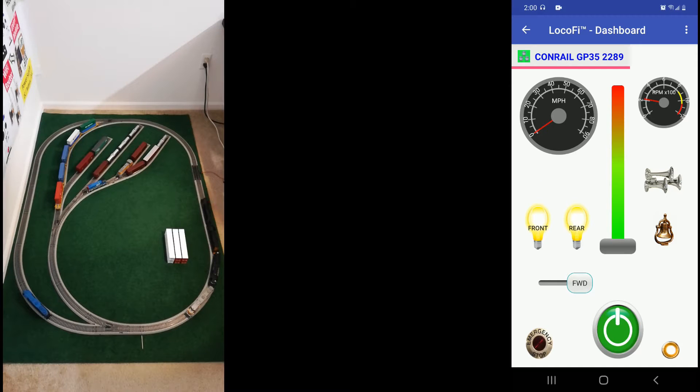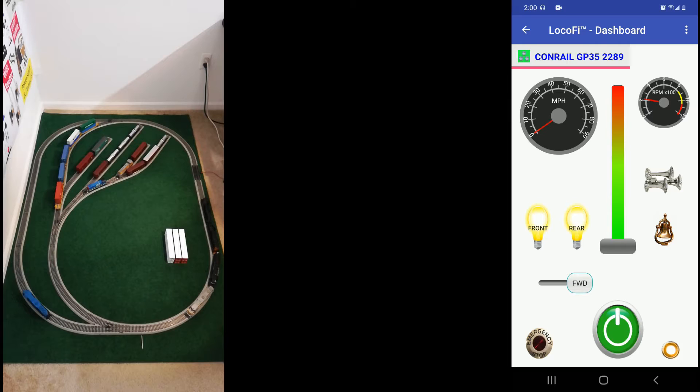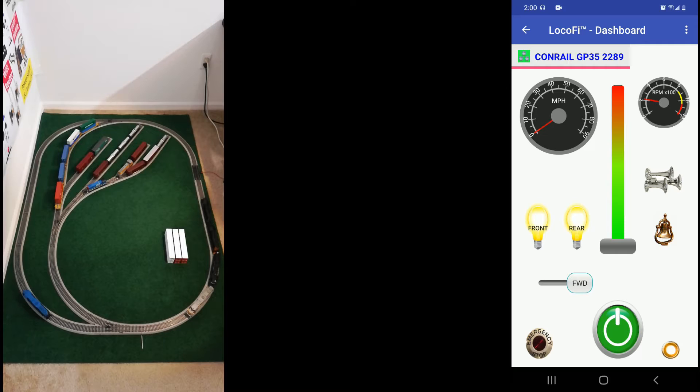Now let's run them all together and see. Please note that all the locos to be added to the consist are different models from different manufacturers, that is Athen, Atlas, Bachman, Toro 2000 and Walters. So how true speed matching can it get?